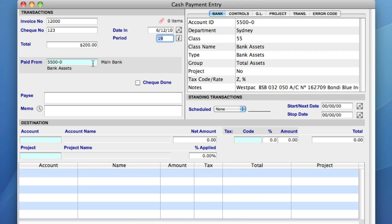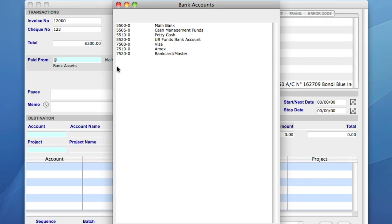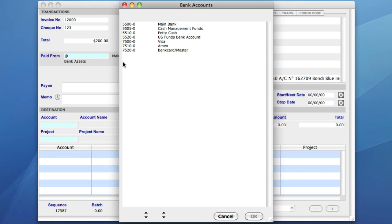Paid From displays which bank account the payment will be made from. This defaults to the main bank account. However, I can change this to a different account if I choose. See how the field is blue. Wherever there's a blue field in Sapphire One, it means you can use the at symbol on your keyboard to search the database. So when I enter the at symbol, and hit the return key on a Mac, or the enter key on a PC, a pop-up list appears with all my bank accounts, and I simply select the one I need.